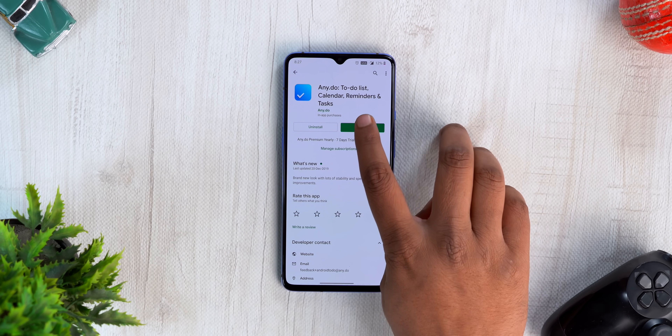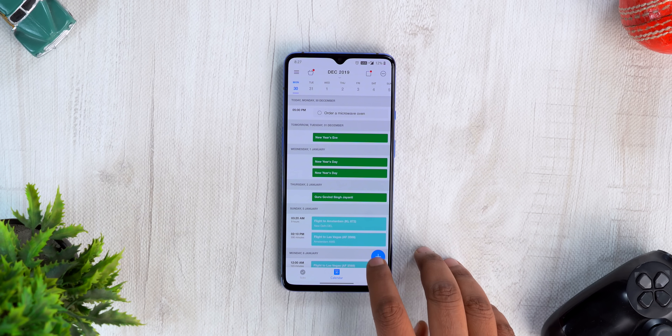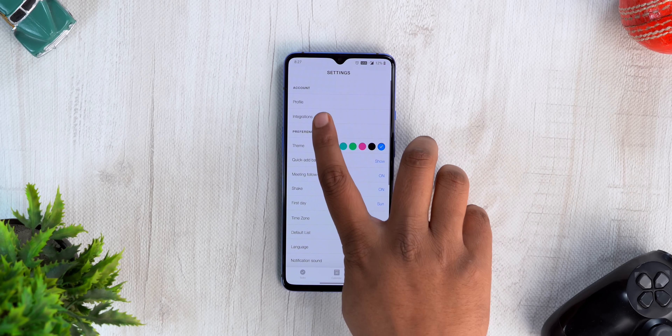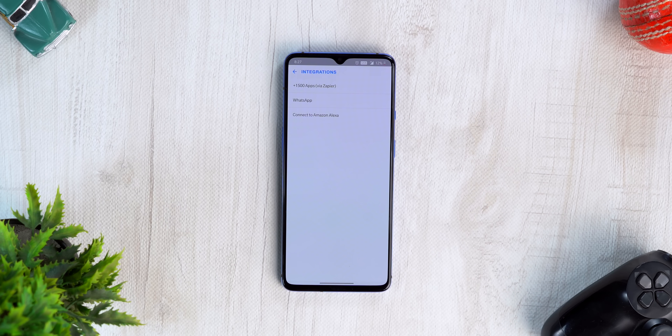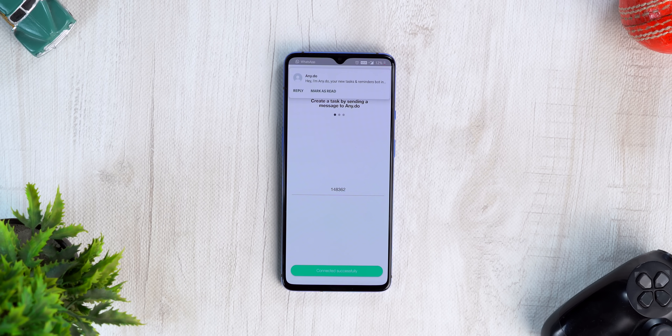WhatsApp is one app that we use numerous times every single day. How about the ability to get reminders in WhatsApp? You can do that thanks to Any.do, a very popular reminder app. You obviously need the Any.do app — in the app, go to Settings, then Integrations, then WhatsApp. Just enter your number and once it's verified, you'll get a WhatsApp message from the Any.do bot.